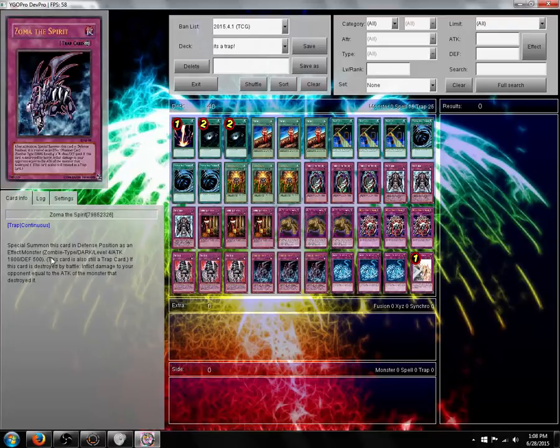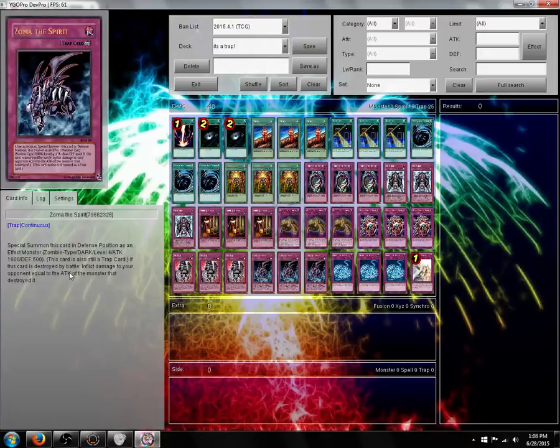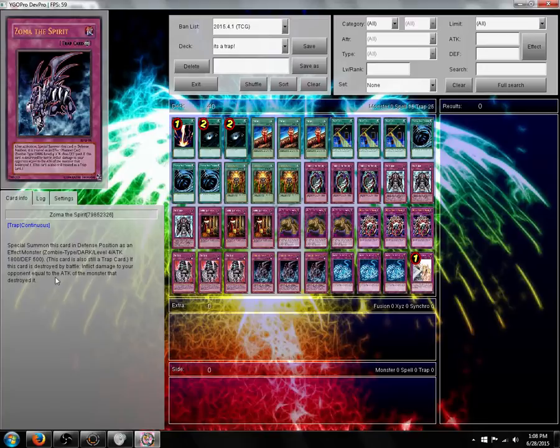Zoma the Spirit. Summon him. He's a level 4 zombie with 1800 attack, 500 defense. Summon him in defense position. If this card is destroyed by battle, inflict damage to your opponent equal to the attack of the monster that destroyed it. It's a magic cylinder on wheels.